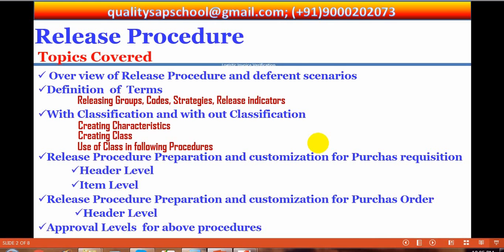Under classifications, we are going to see creating characteristics, creating classes, and using these classes in release procedures. We will cover Release Procedure preparation and customization for Purchase Requisition, including header level and item level release procedures. For Purchase Orders, there is no item level — it is only header level.